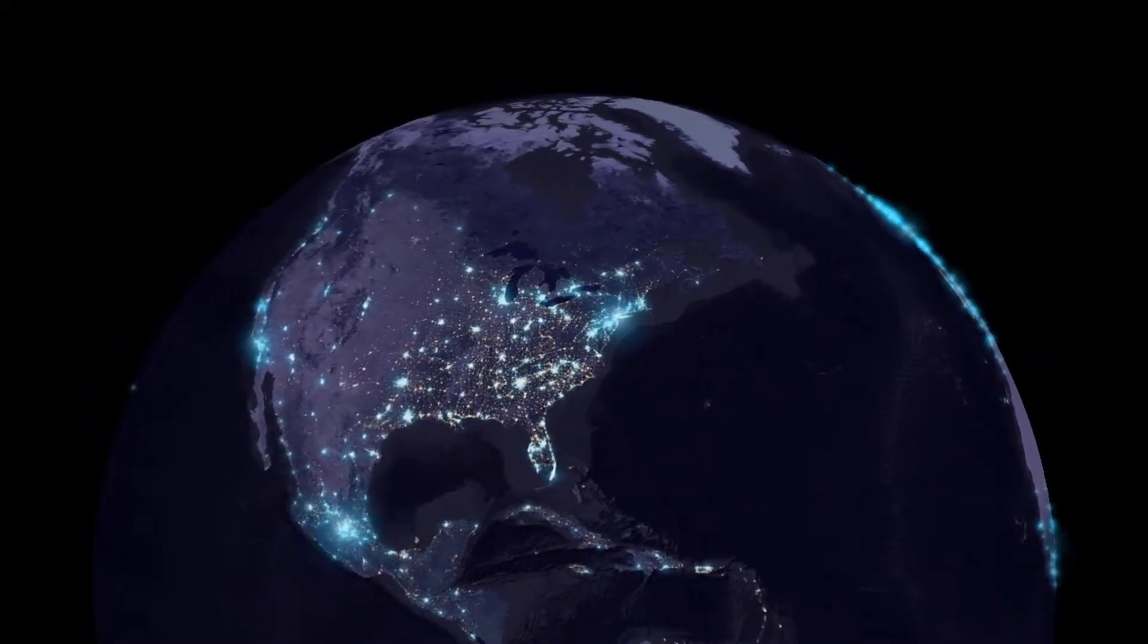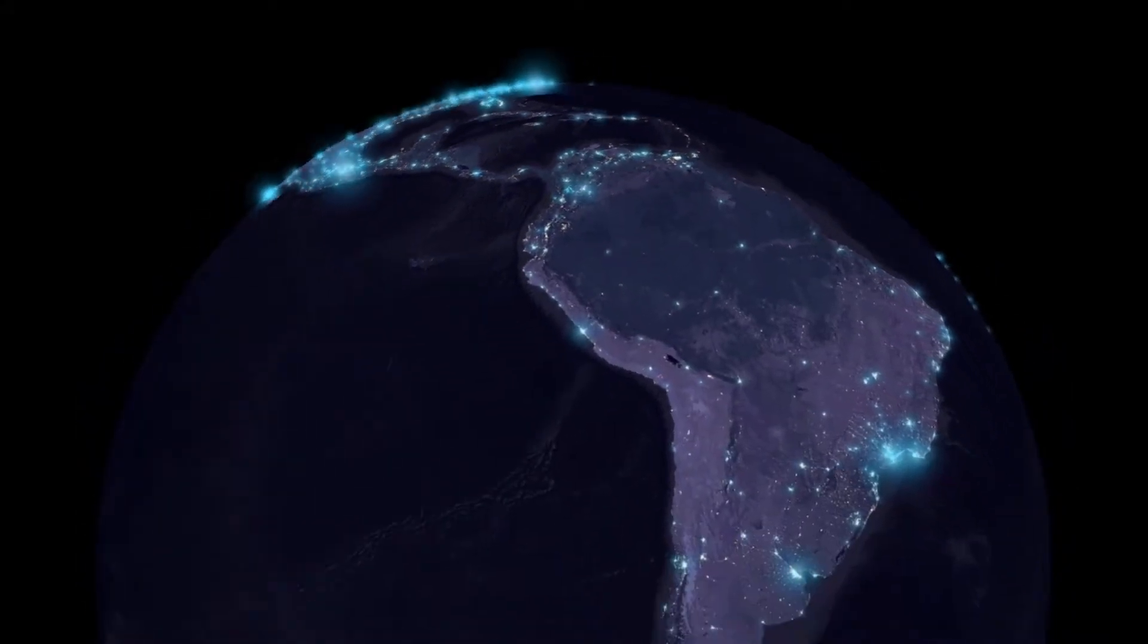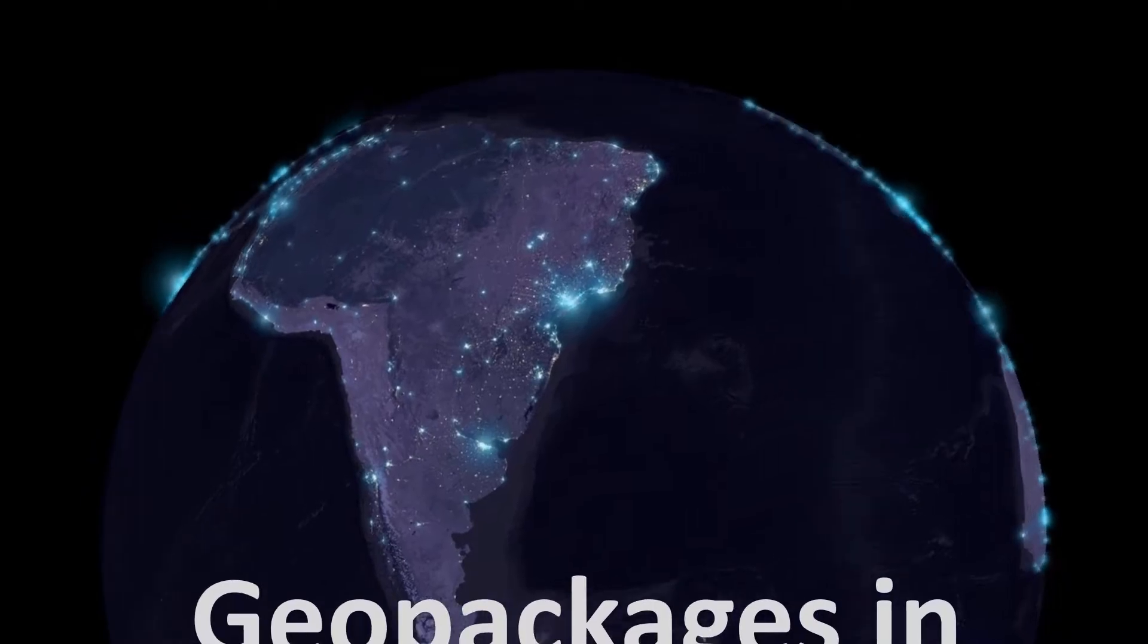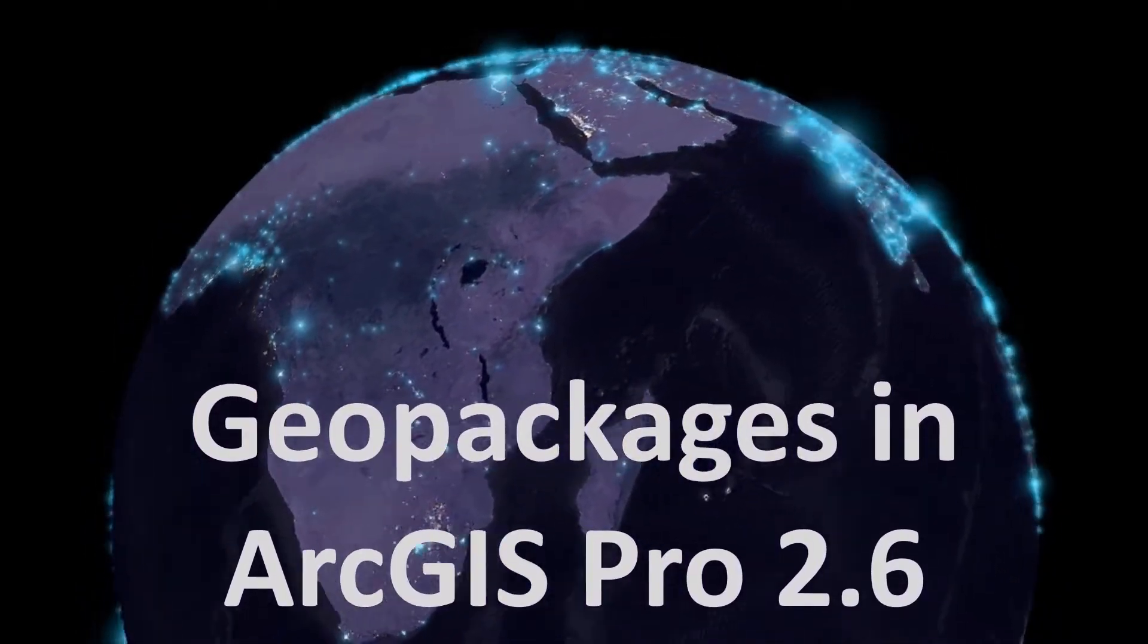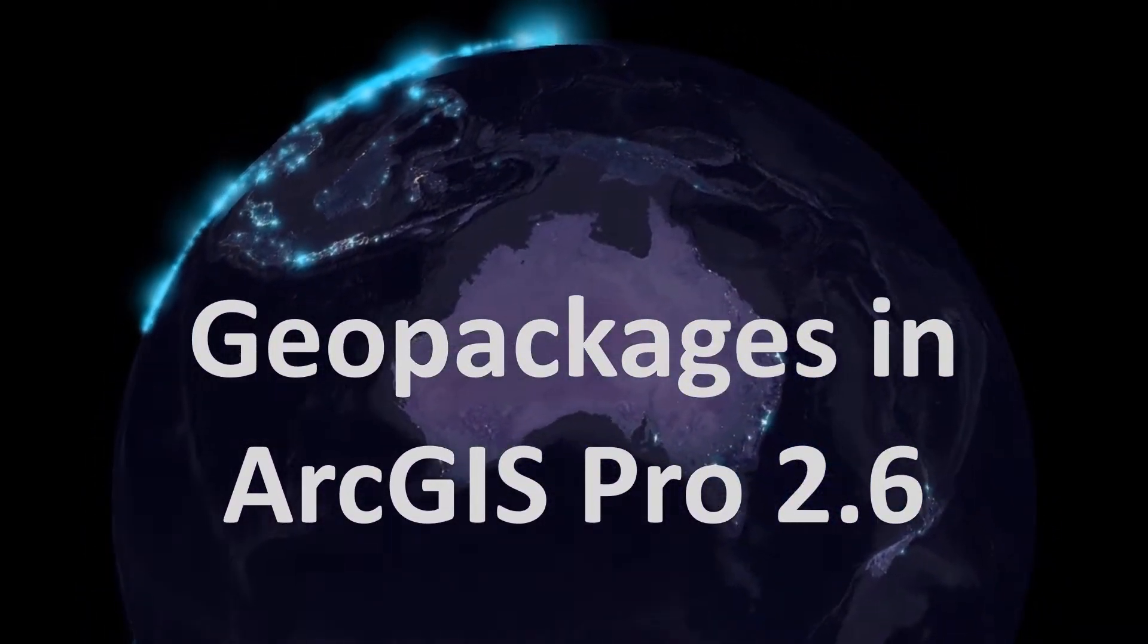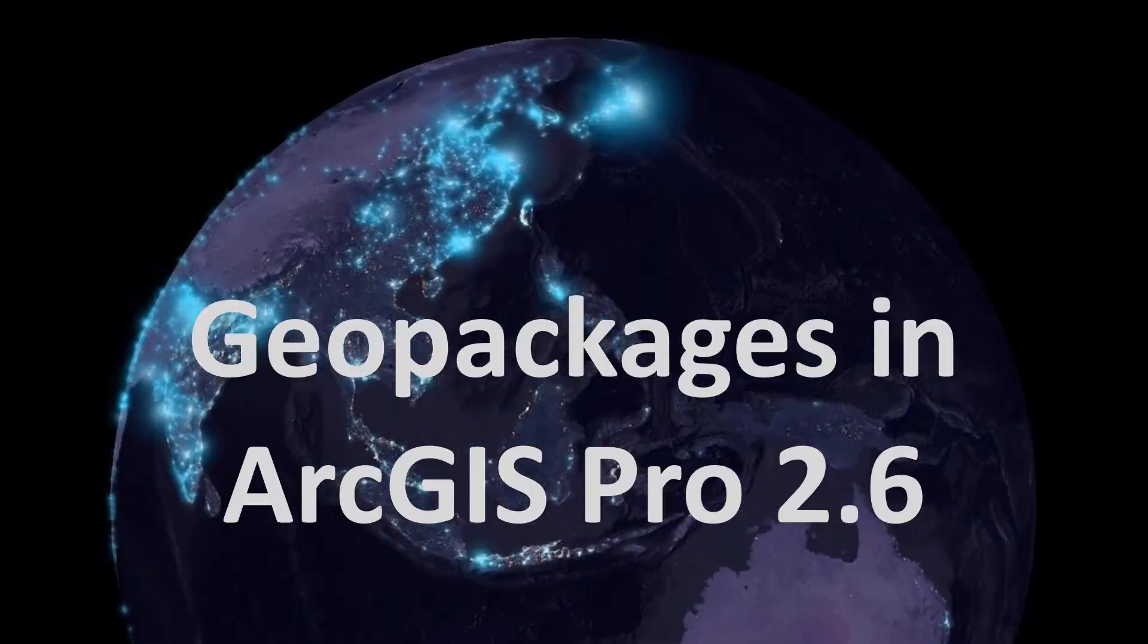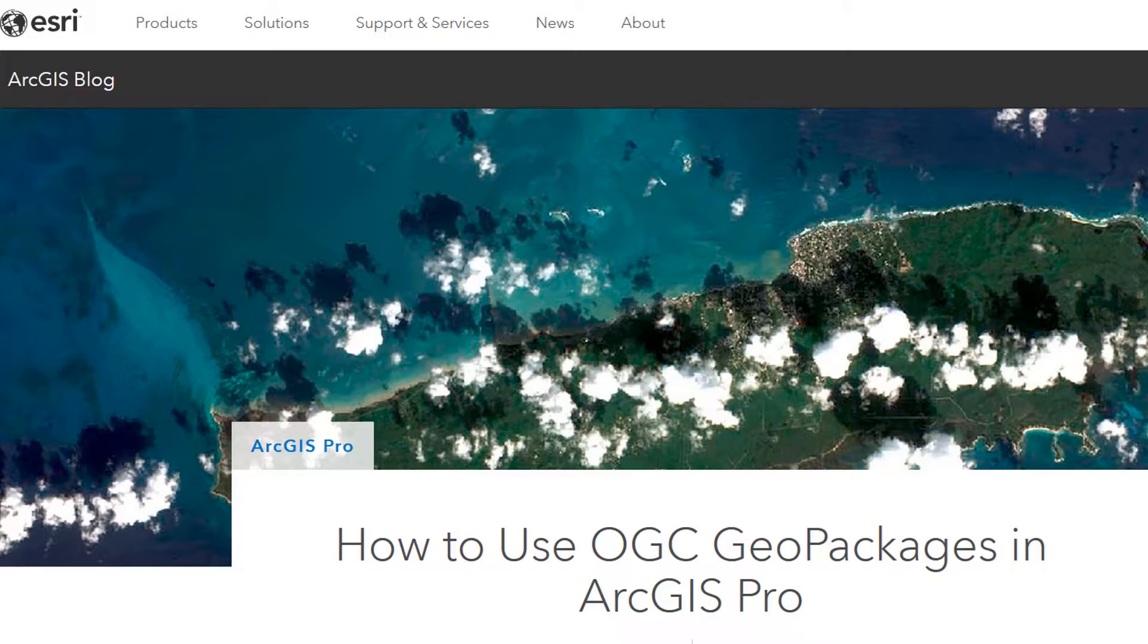Map fans, welcome back. Today we're looking at GeoPackages in ArcGIS Pro 2.6. I'll put a link to this blog in the description below, and this is all about how to use OGC GeoPackages in ArcGIS Pro.